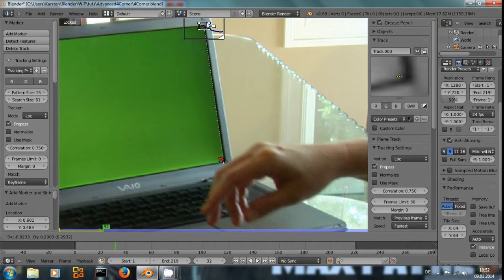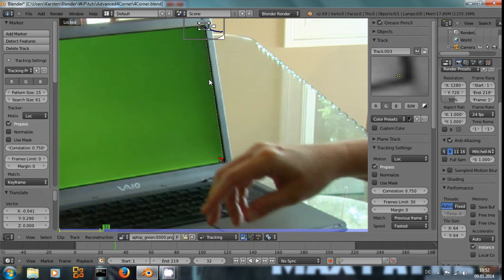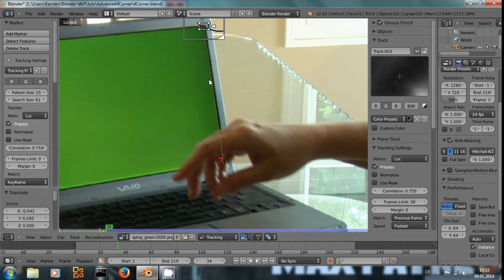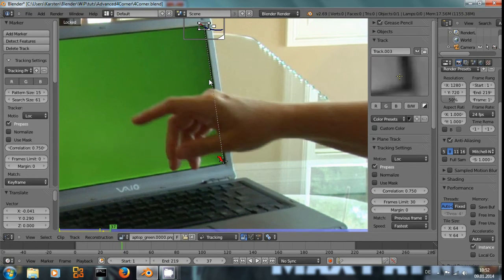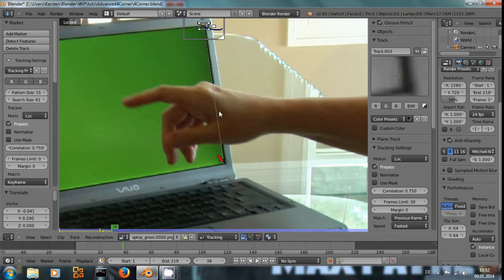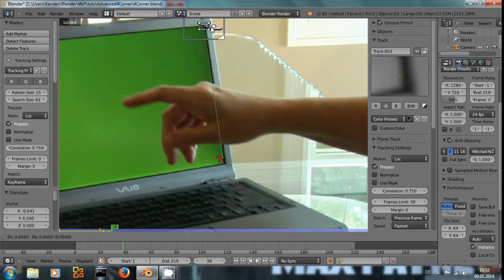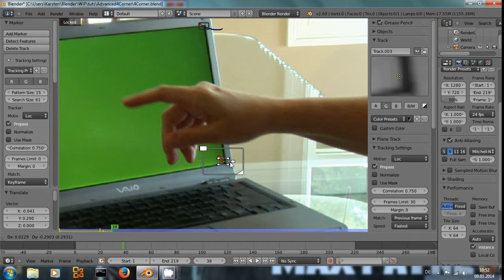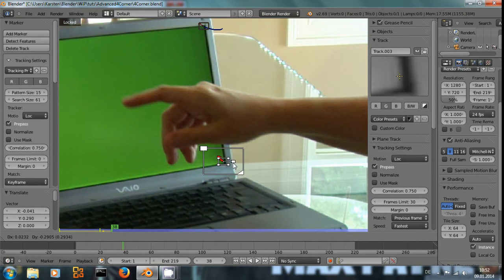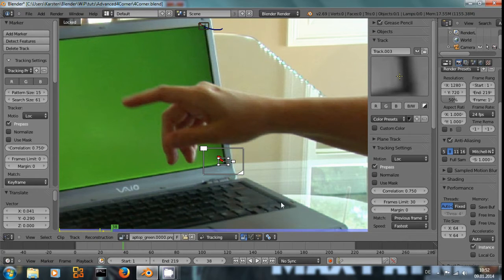So if we line that up with the corner up there and we press Alt right arrow to track one frame, we can see that the marker down there stays in place. And here we have our tracking point back, so we press G and G again, remember to press it twice, and we move our search area back into place where it was.